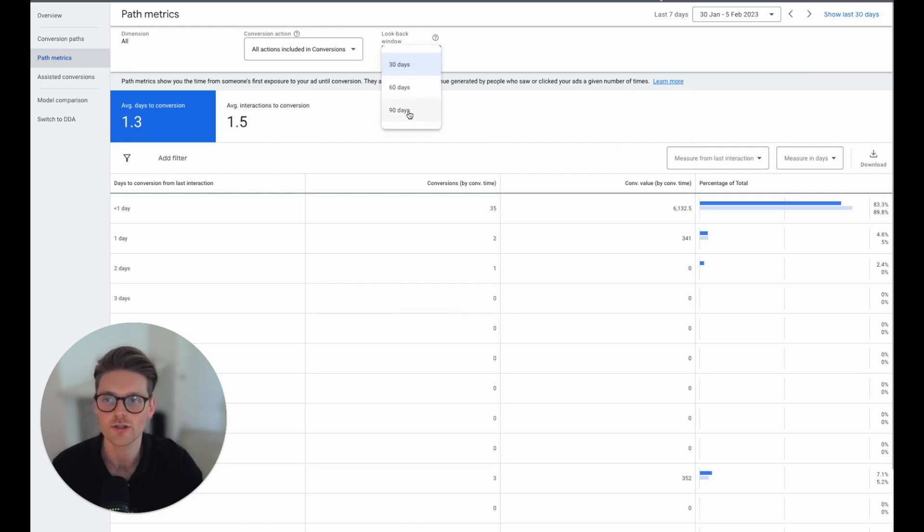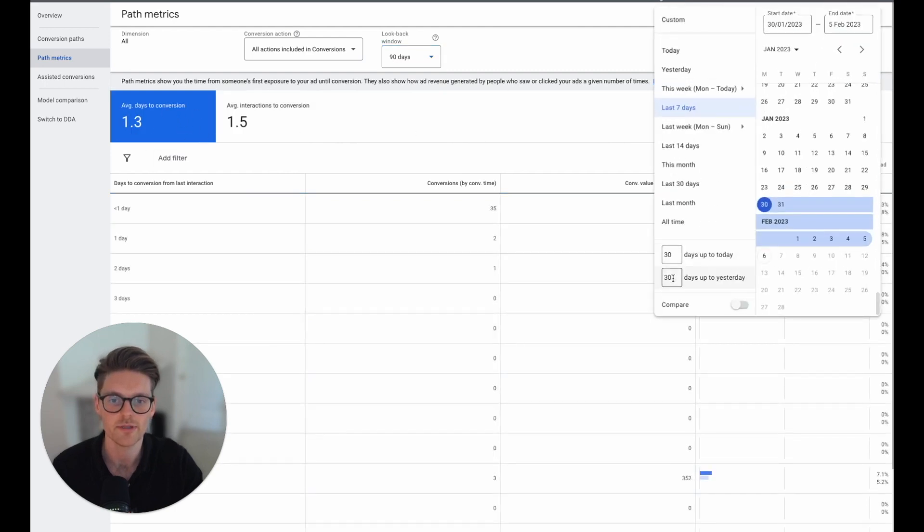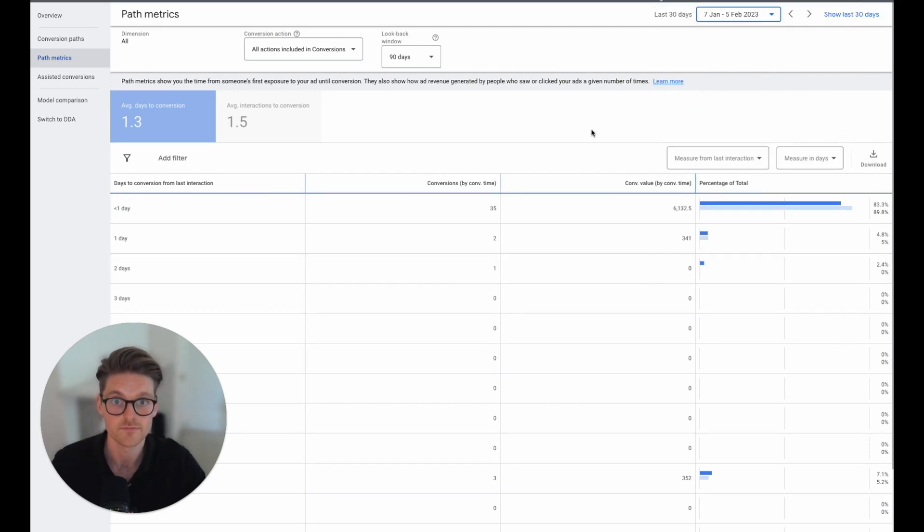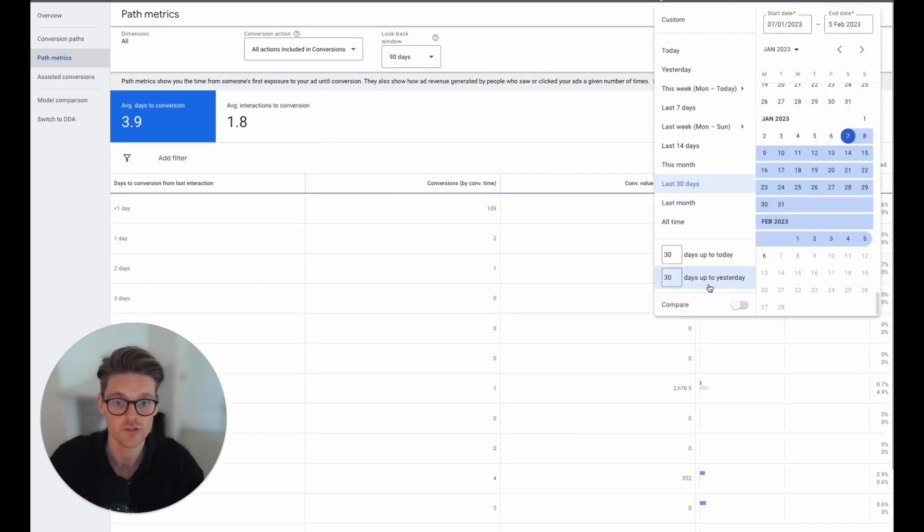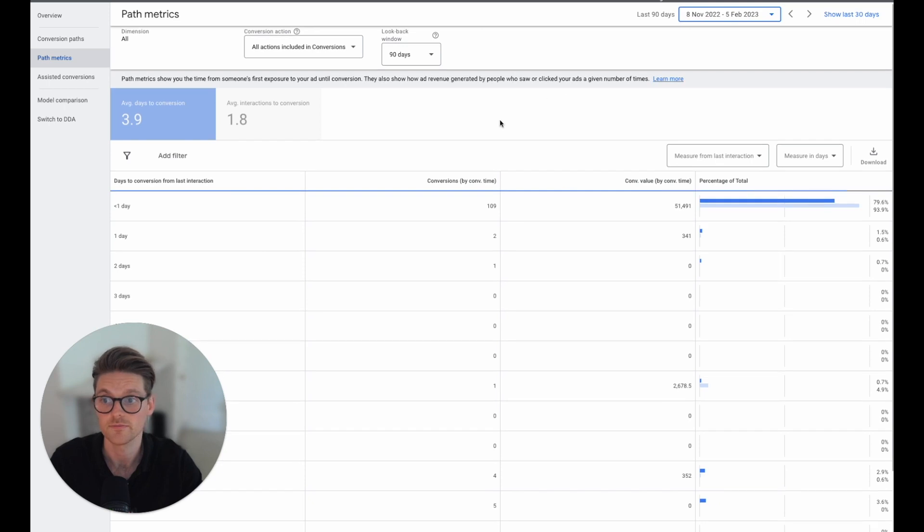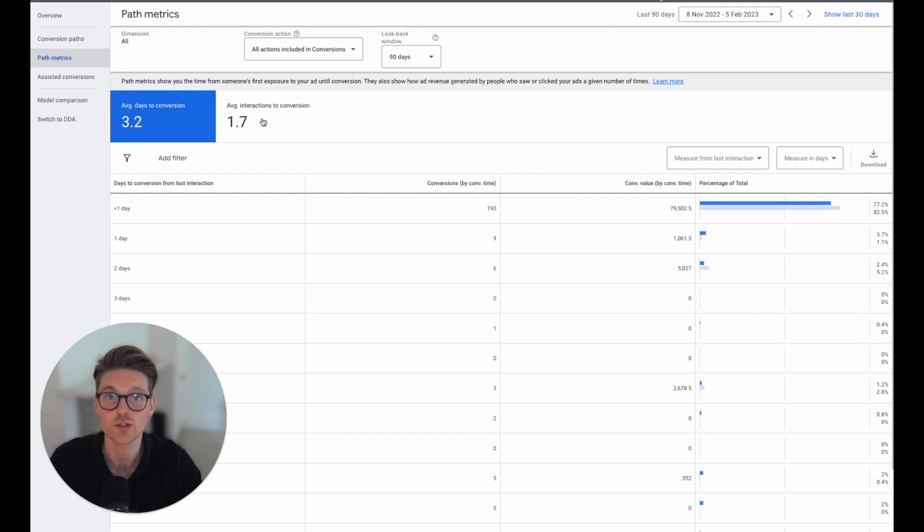Now, if I change this look back window to 90 days, we can already see that this has already stayed the same. We changed the data to maybe the last 90 days. I'll just change it up here. And we can see that's already changed to the average days to conversion 3.2.